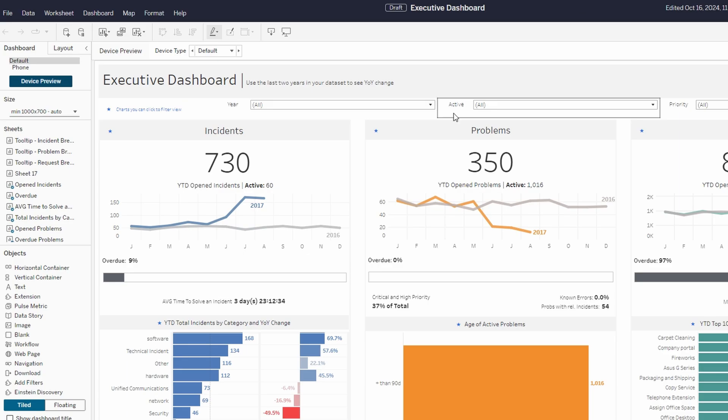Creating a story and adding story points in Tableau is a great way to build a narrative for your data and guide your audience through a sequence of insights.